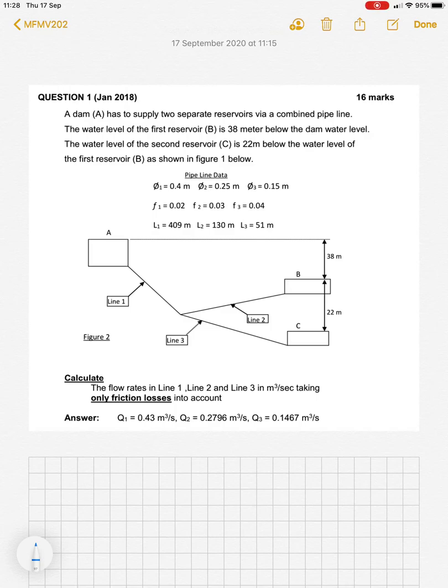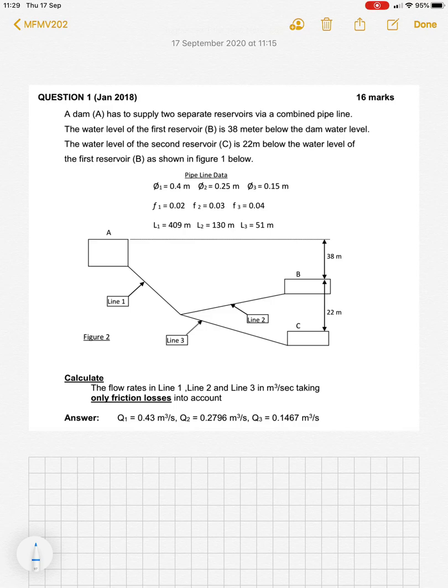This is tutorial 1, question 1 in the multiple reservoir discharge section. In this question, we've been given three reservoirs and three separate pipelines that connect them. The pipeline splits going from A and then joins up B and C. Each of the pipelines has different lengths, diameters, and their own friction factors. So let's read the question.